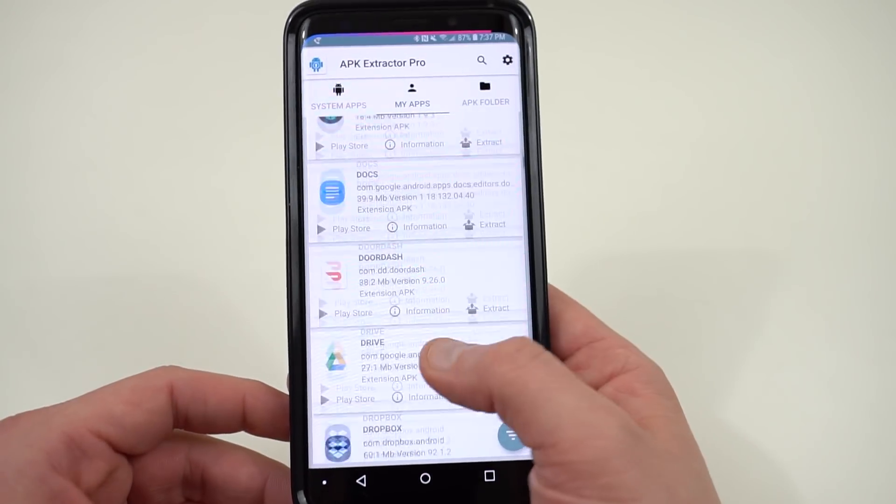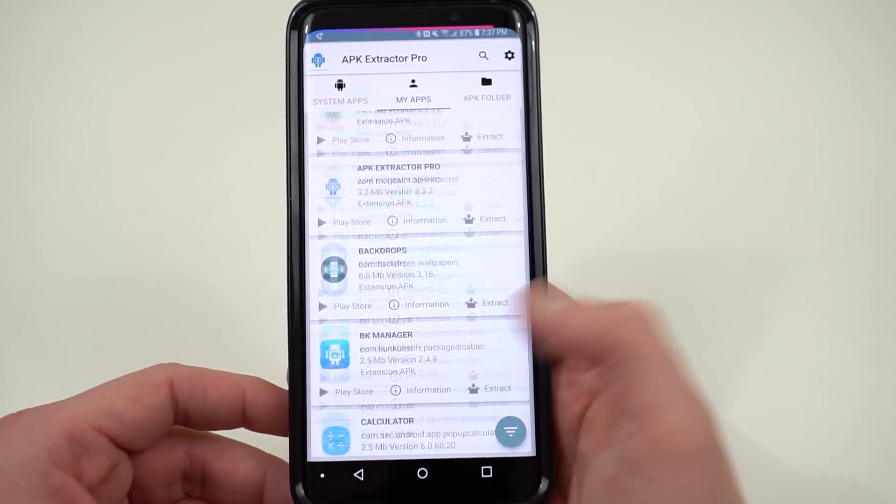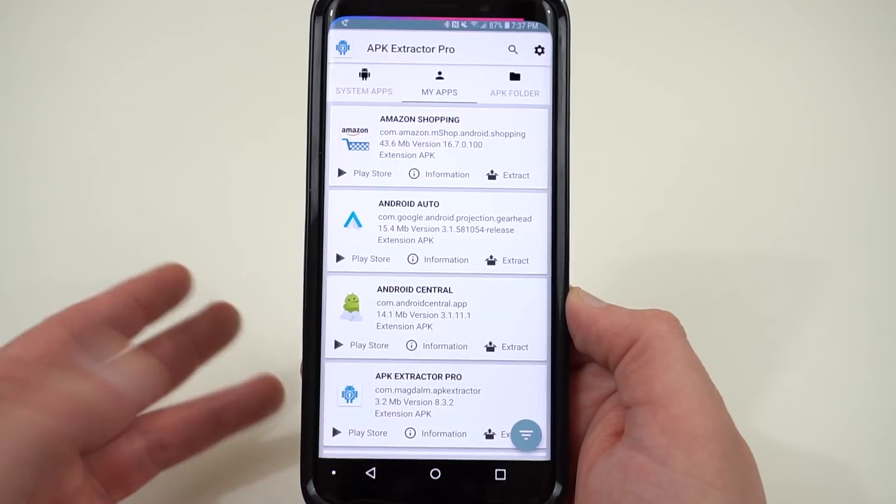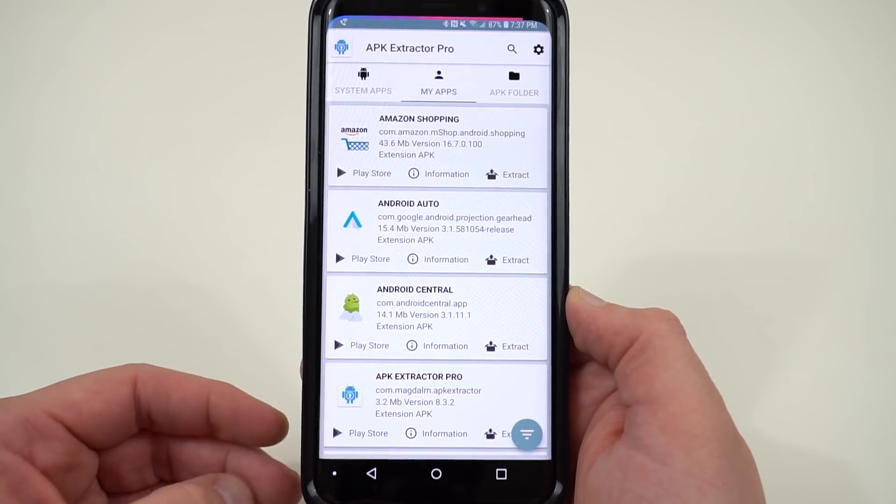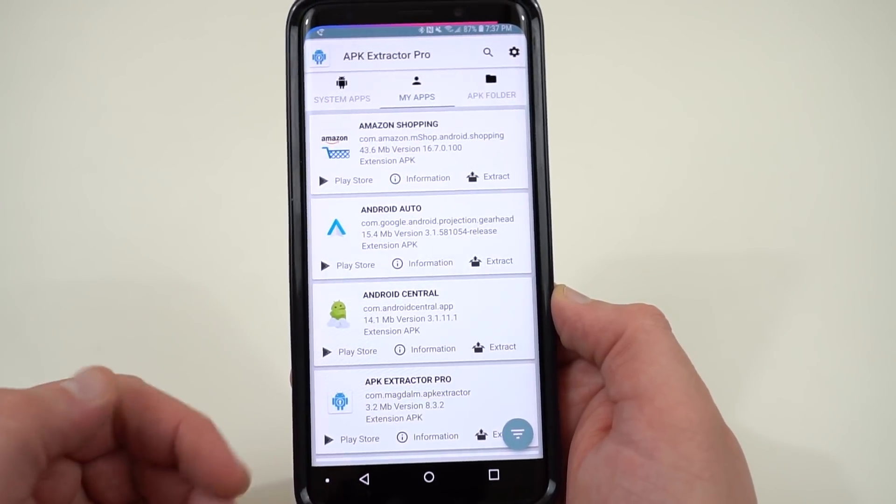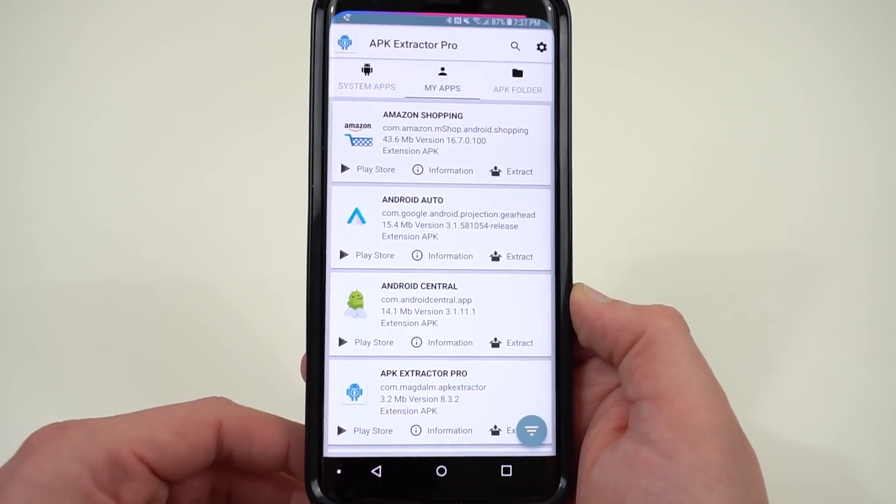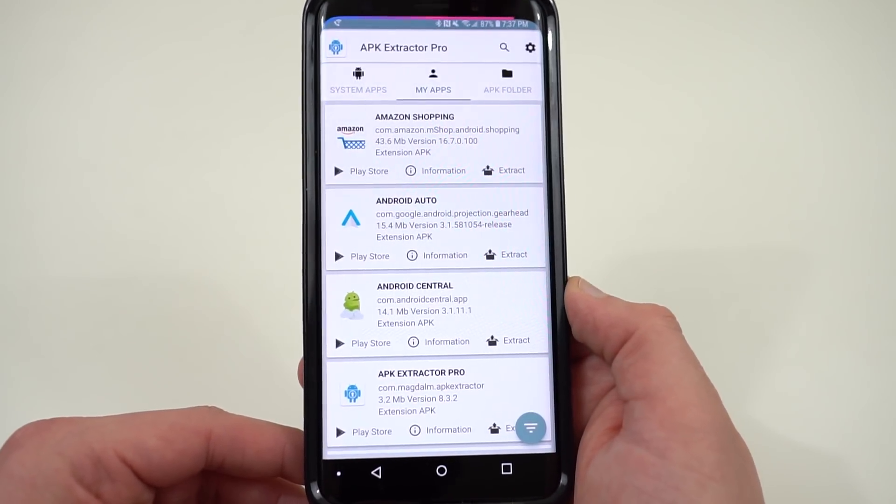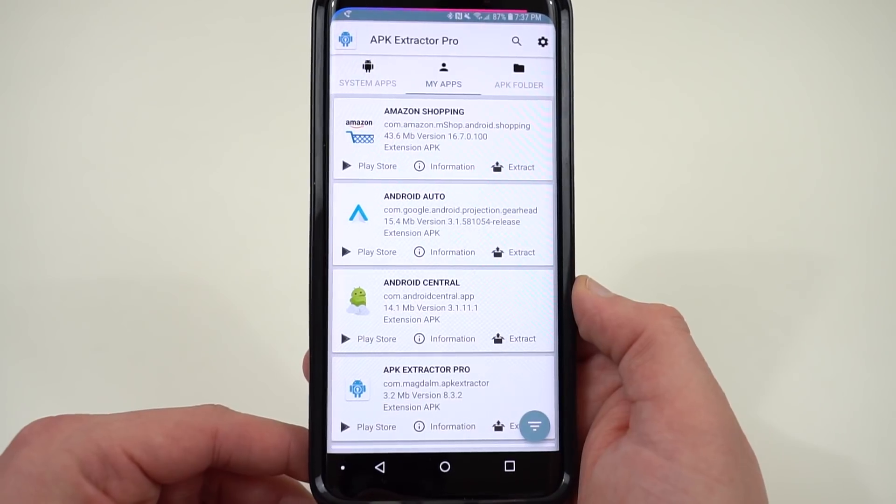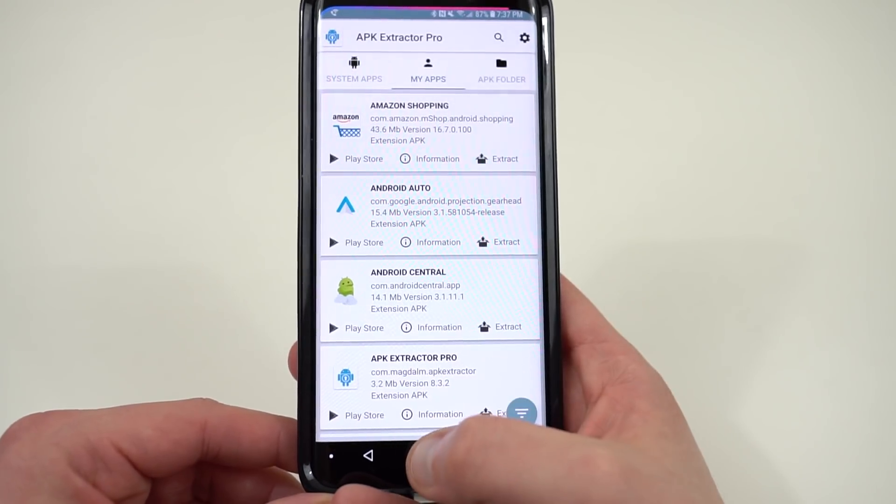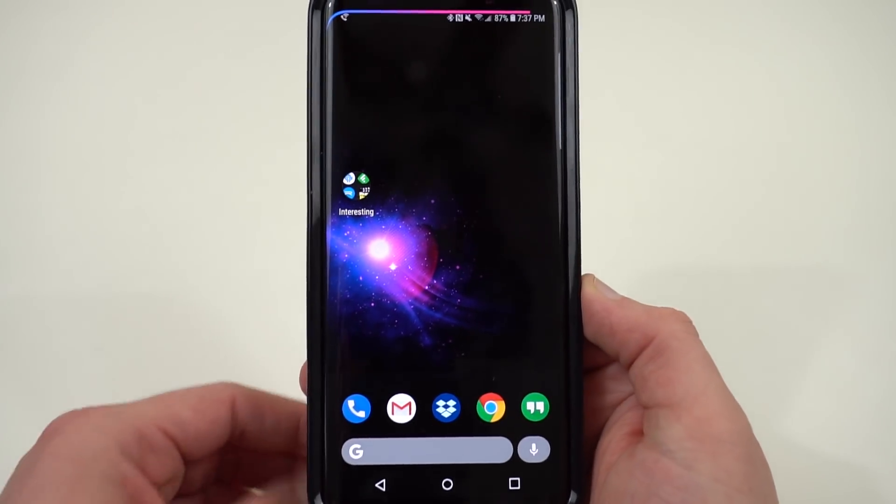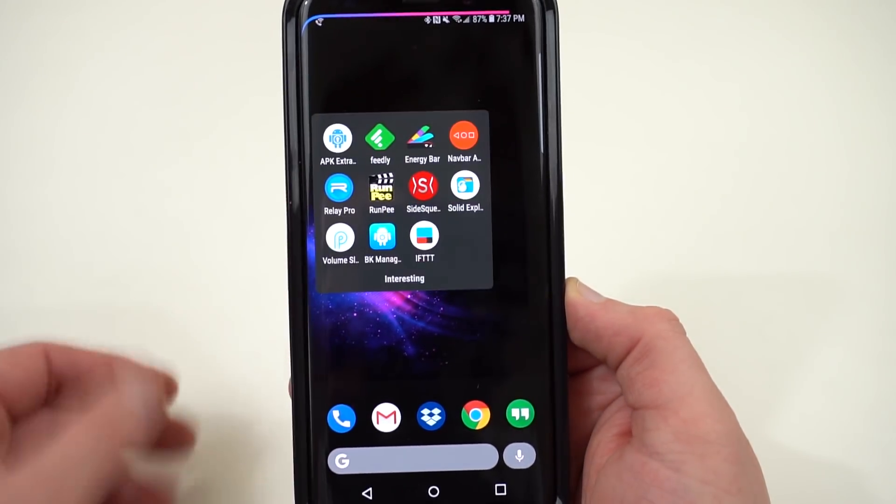You can upload that to Google Drive and Dropbox, share it with someone so they can install it on their phone. I use this quite a bit to share my customizations or to share interesting apps I find with other people, especially my friends that live in other parts of the world, and they might not be able to access all the apps that are in the Play Store here in the US.